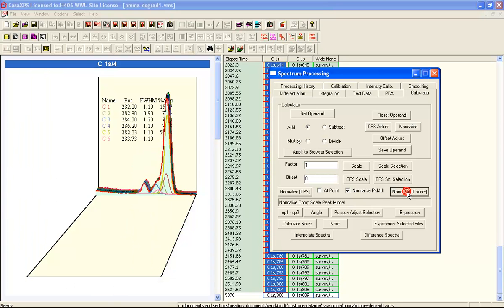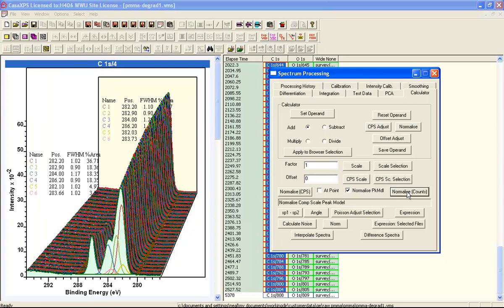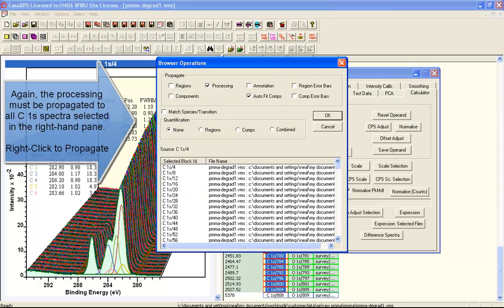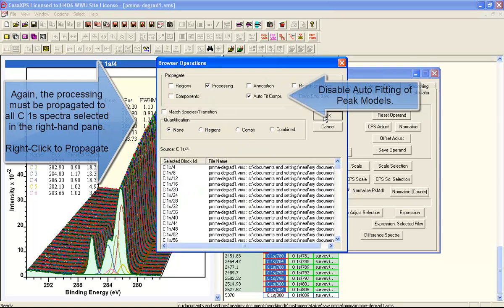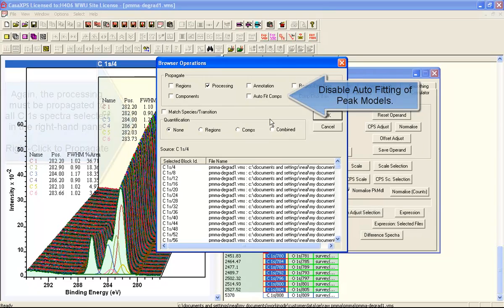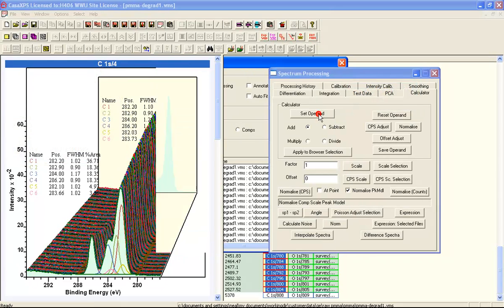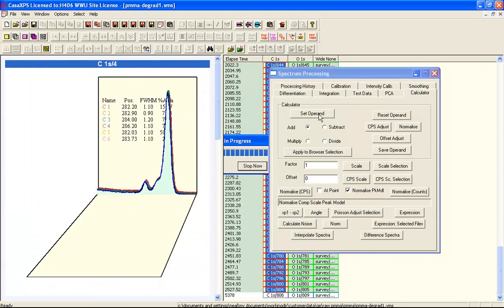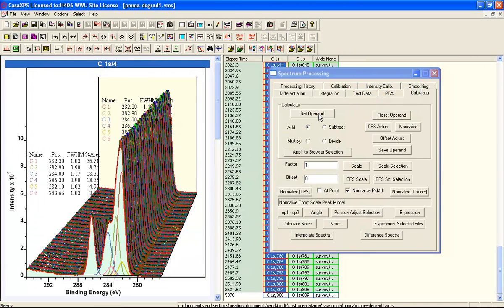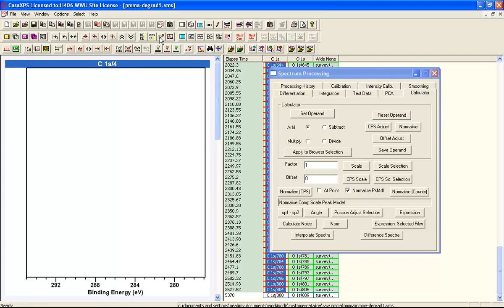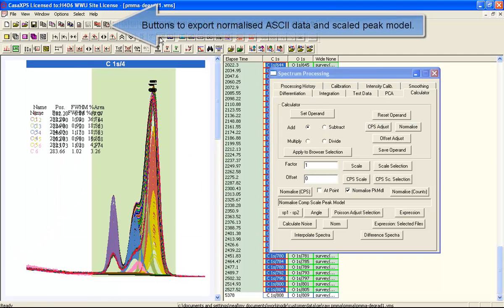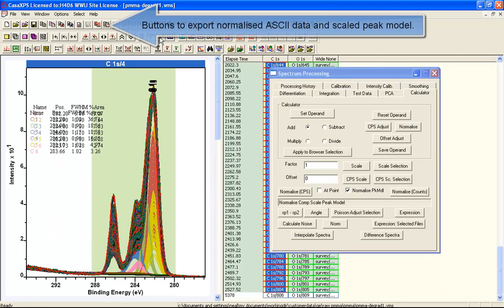So when data are exported, both the data and the peak model will have corresponding intensities. Once these intensities have been prepared, the toolbar buttons for exporting either through the clipboard or as a set of ASCII files can be used to export these data.